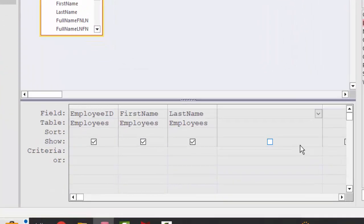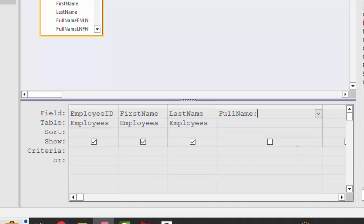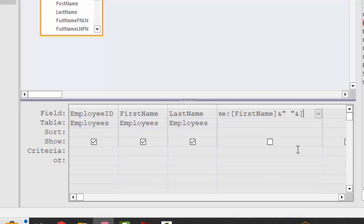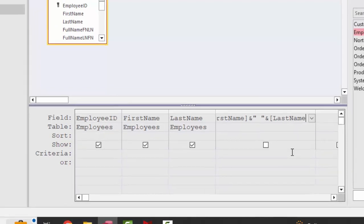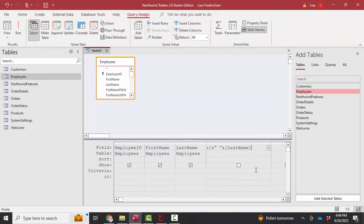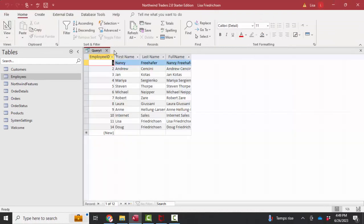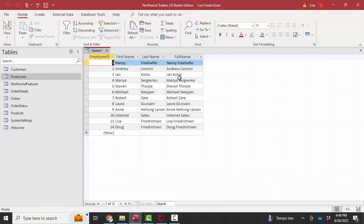Then I'm going to build my calculated field. I'm going to call it full name followed by a colon and then the expression that I want for the calculation. In this case, I'm just going to make it first name added to a space. If we add with quotation marks, added to the last name. I'm going to go into datasheet view to look at that data and there's my full name.